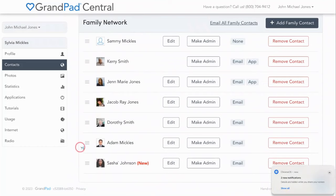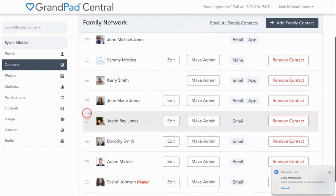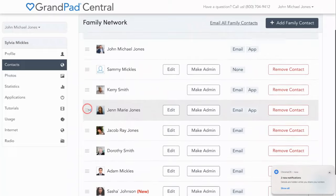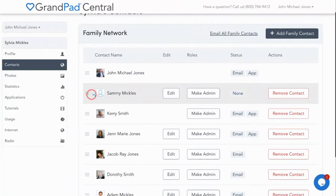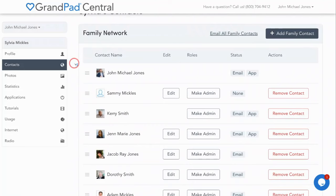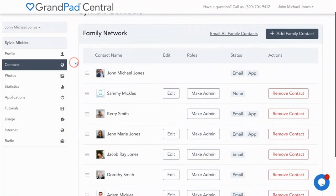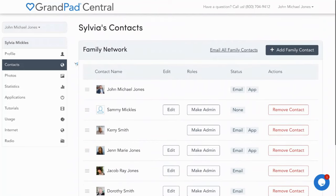So get in there, add the kids, the grandkids, great grandkids, siblings, cousins, and friends. The more the merrier. What's important is that you get companions loaded, profile pictures added, and invites sent to join in on the family fun.